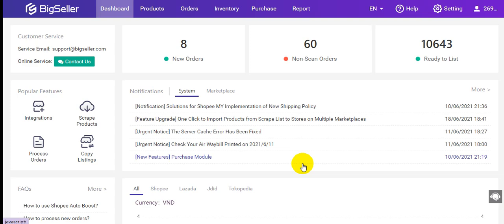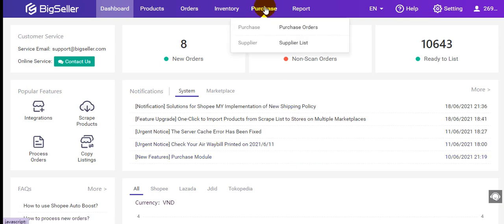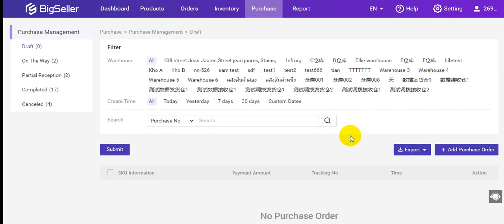Firstly, I will show you how to add a purchase order on BigSeller. Go to Purchase, then Purchase Orders. You can click here to add a new purchase order.